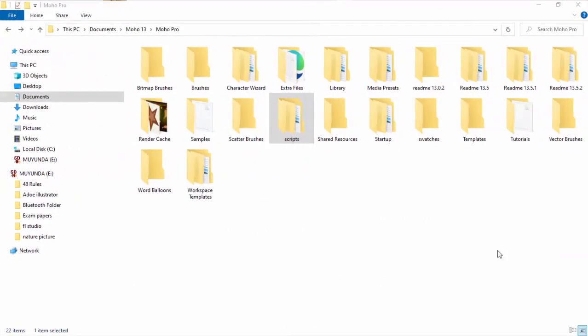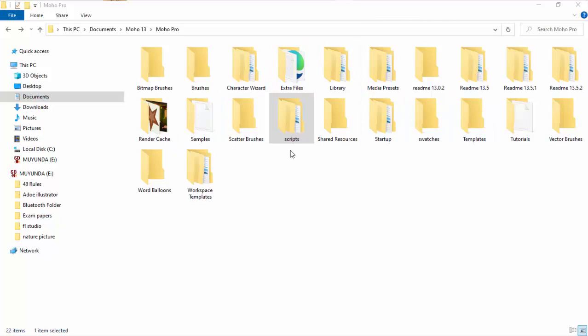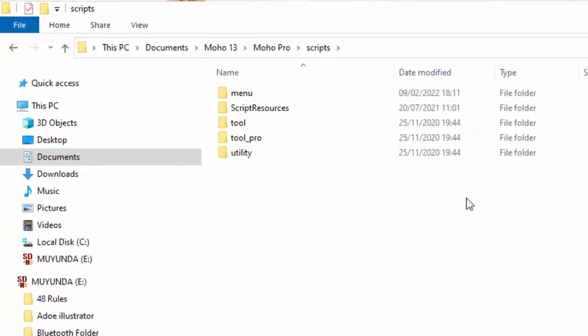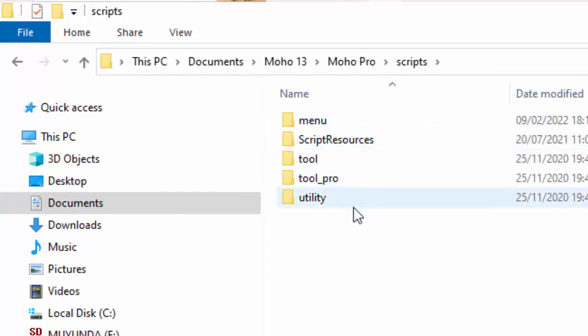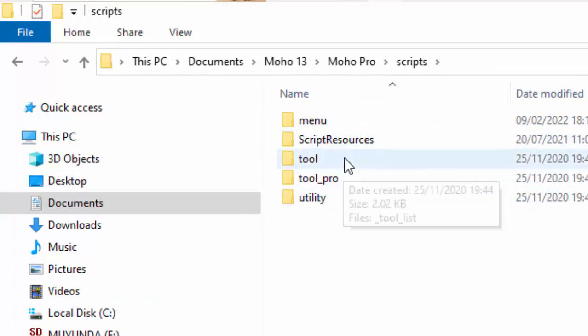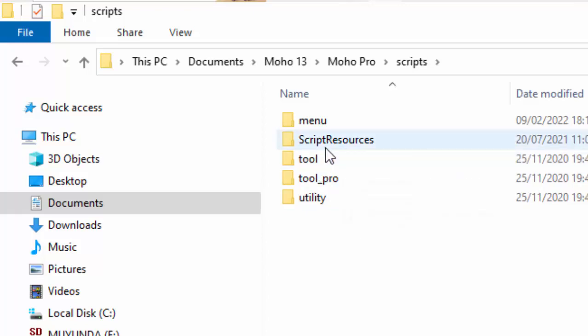Before we install the script, you need to locate where your custom folder is. Your Moho custom folder is, like mine, in the documents. As you can see, this is the custom folder and we have this folder called script. I'm going to open it. And this is the folders which are found in the folder called script. Among them it has got two very important folders: the script resource and the tool.